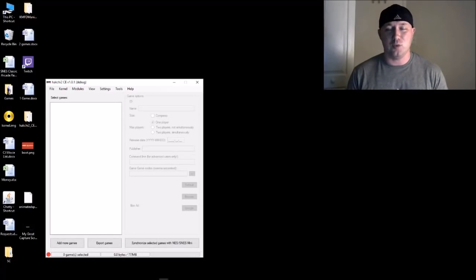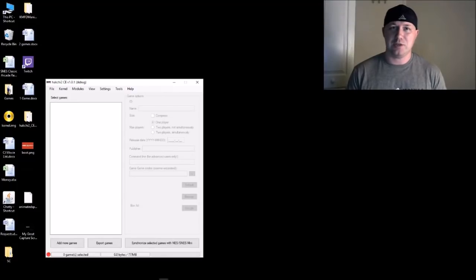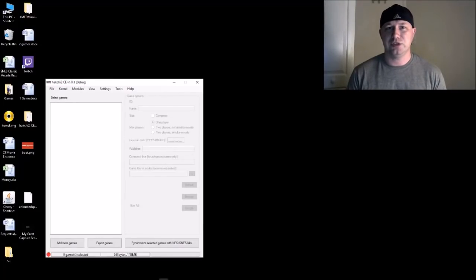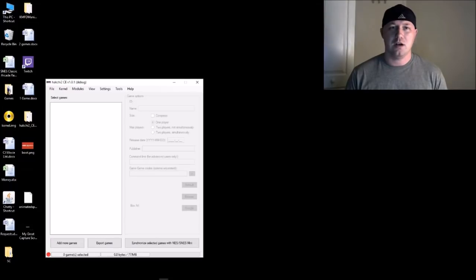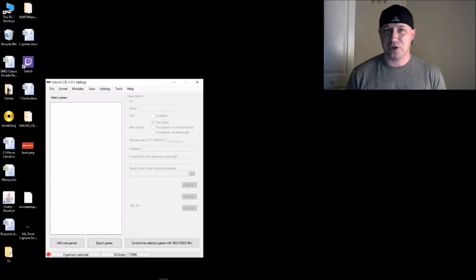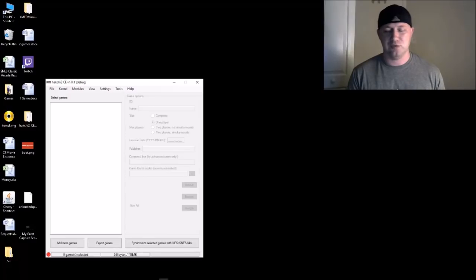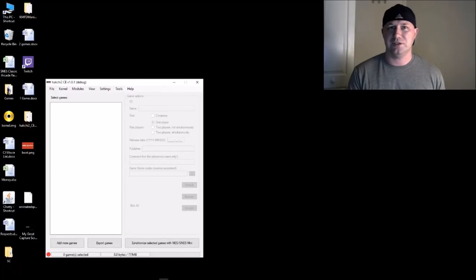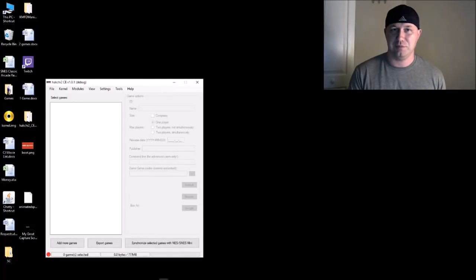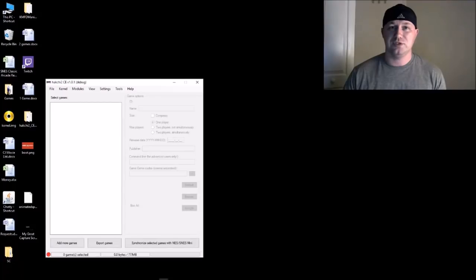Hey guys, Patton here, welcome back to the channel. So today we're gonna be doing a tutorial on how to change the splash screen when you first start up your SNES classic. If you don't know what I'm talking about, those who have moved on to the USB flash drive method of playing your games on your SNES classic...